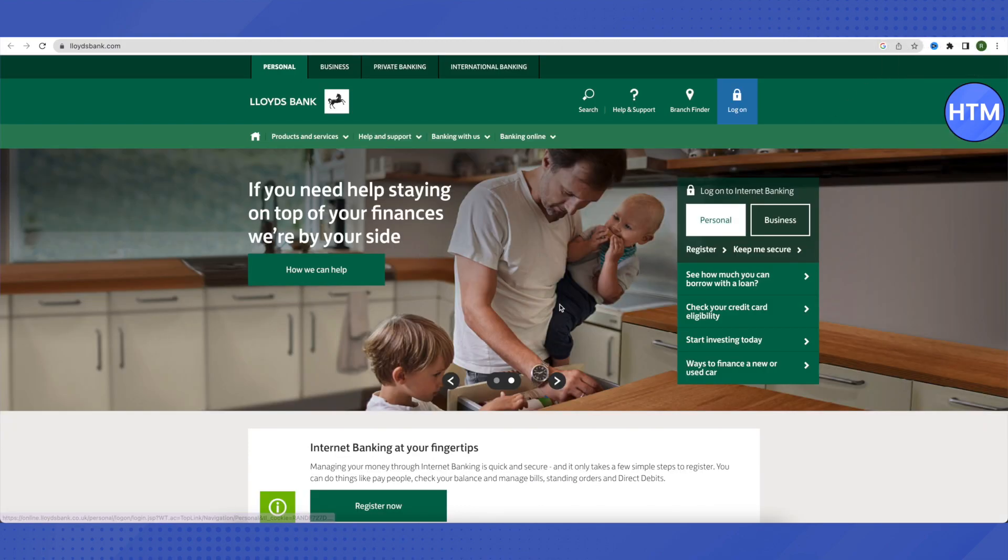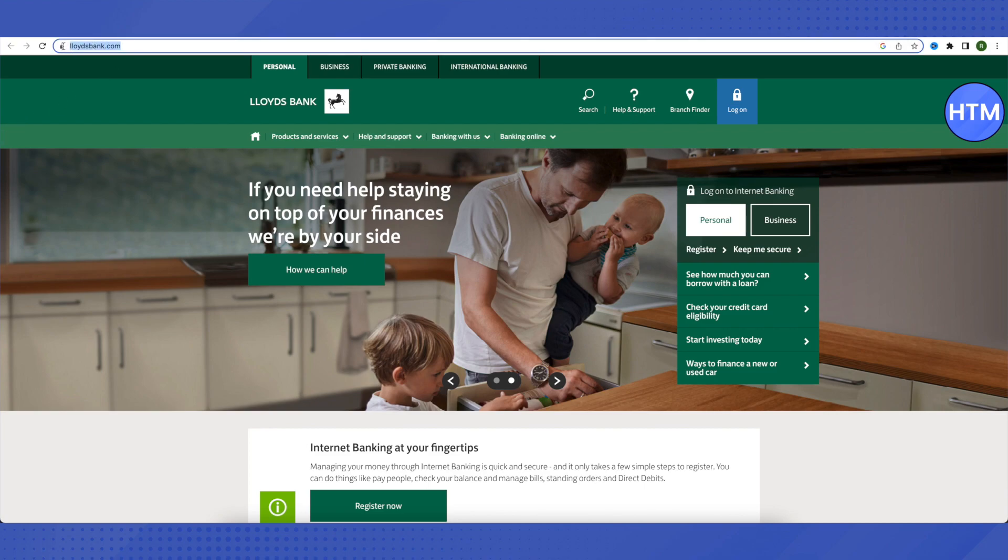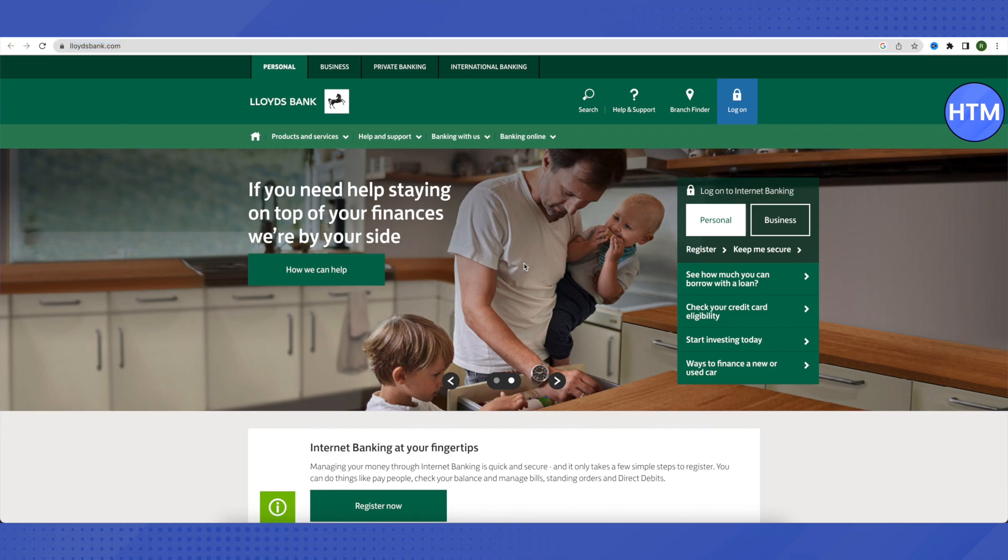This is where it will lead you to. After that, you need to make sure that you are on the correct URL, which is lloydbank.com. In order to open an account, you need to go to the products and services section.